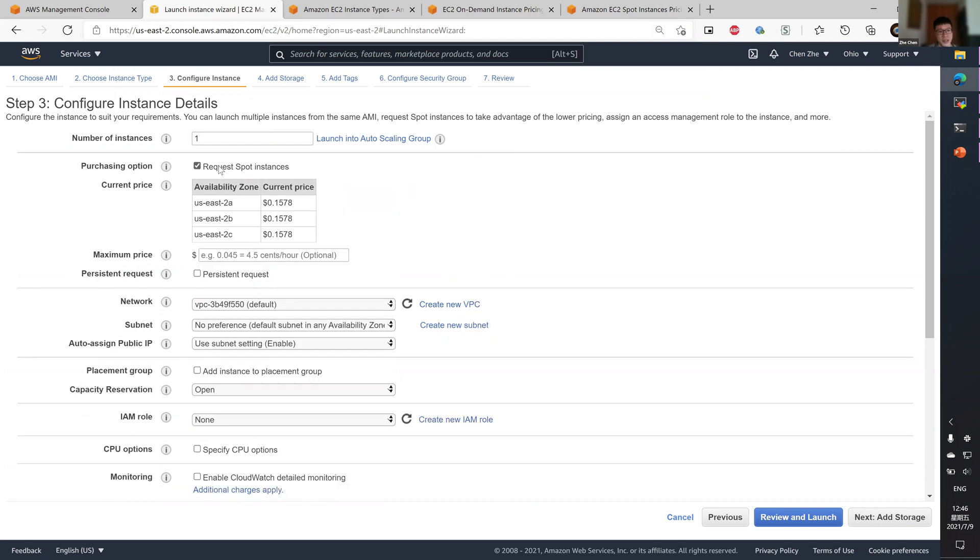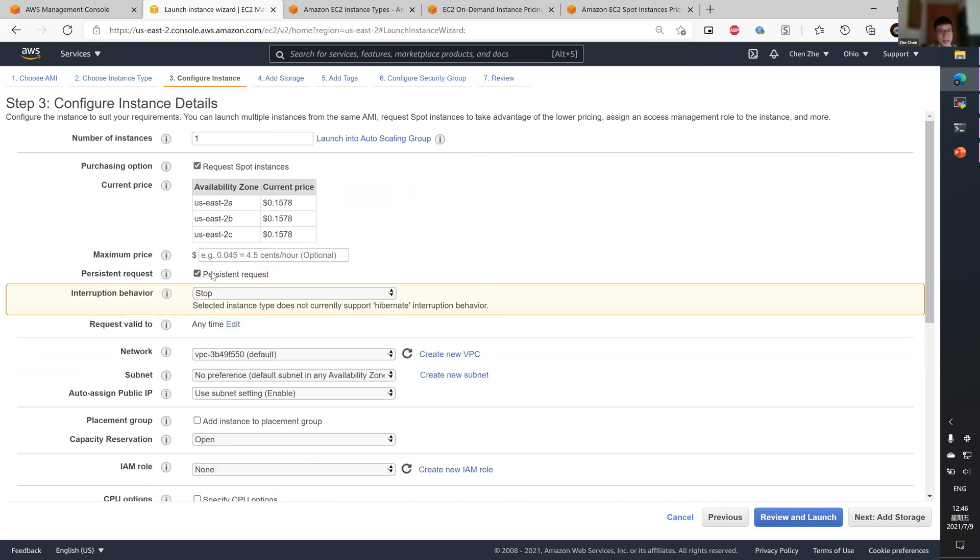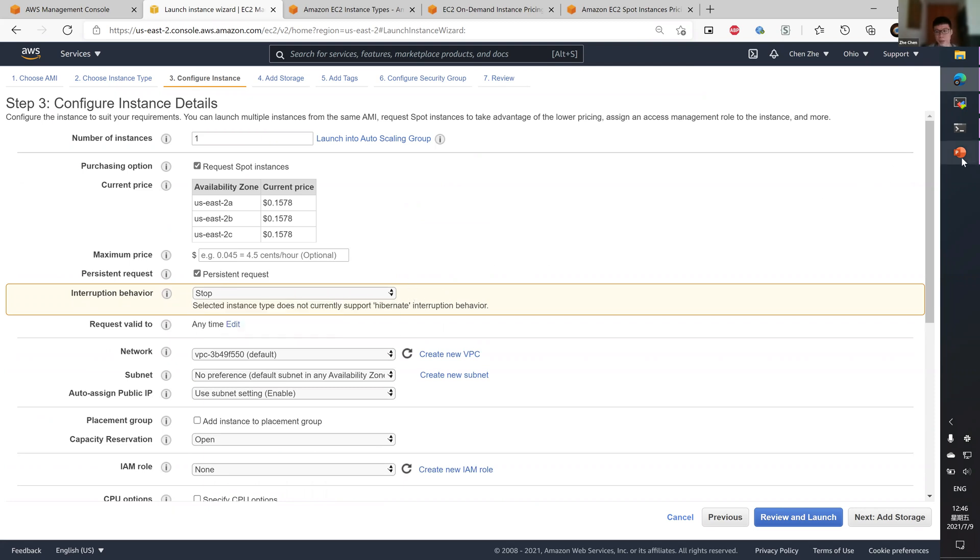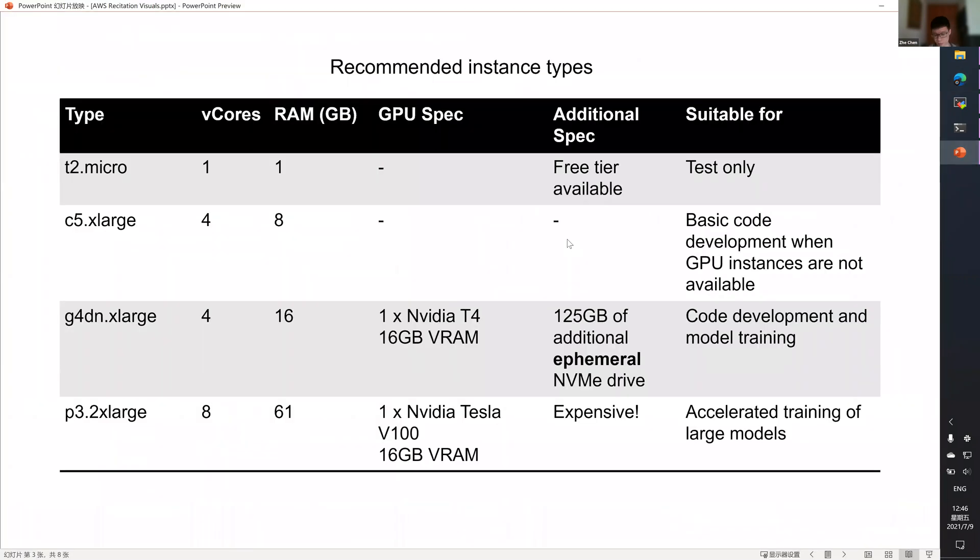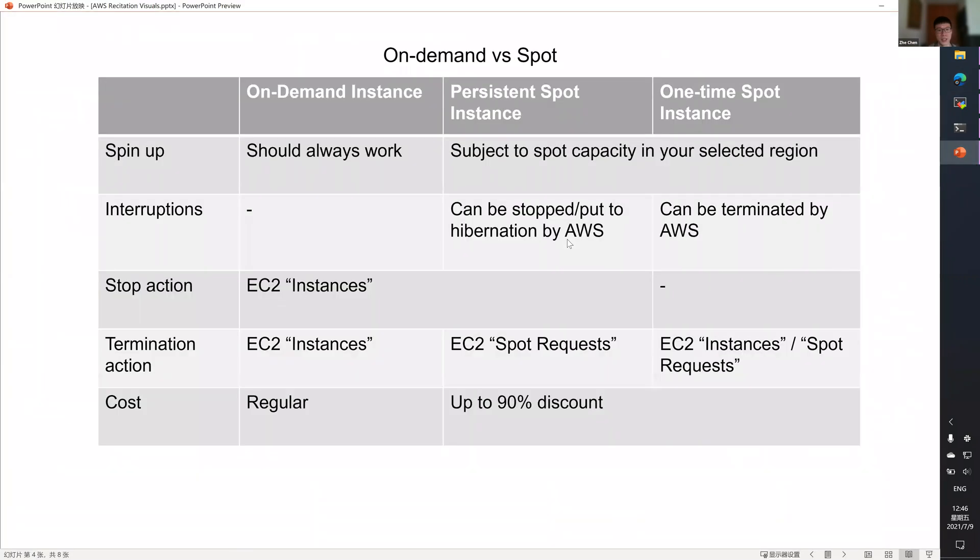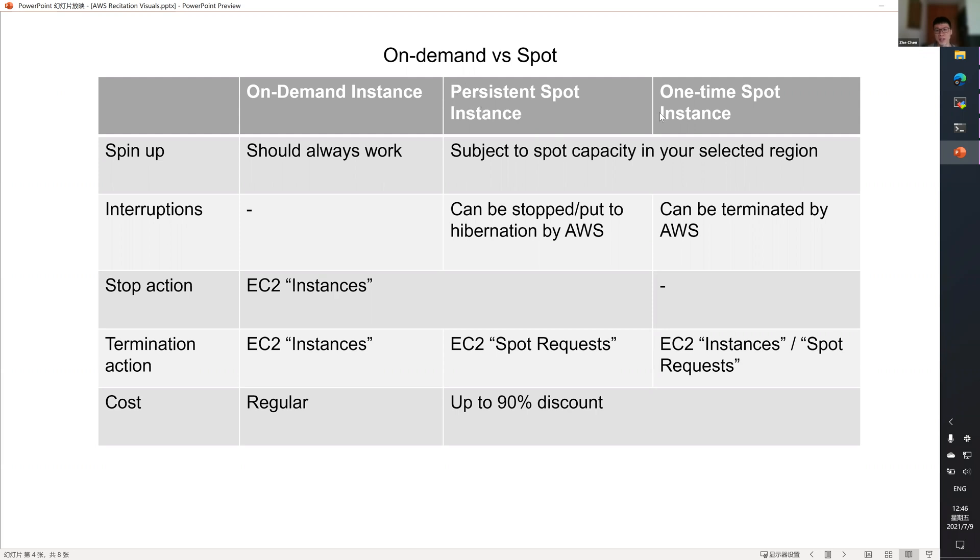You can select the spot instance, and you can make the spot instance persistent, which will give you a drop down list for interruption behavior. So what are those? If you do not click the request spot instance tick box, you'll be using an on-demand instance. If you click that tick box, you'll be using spot instance.